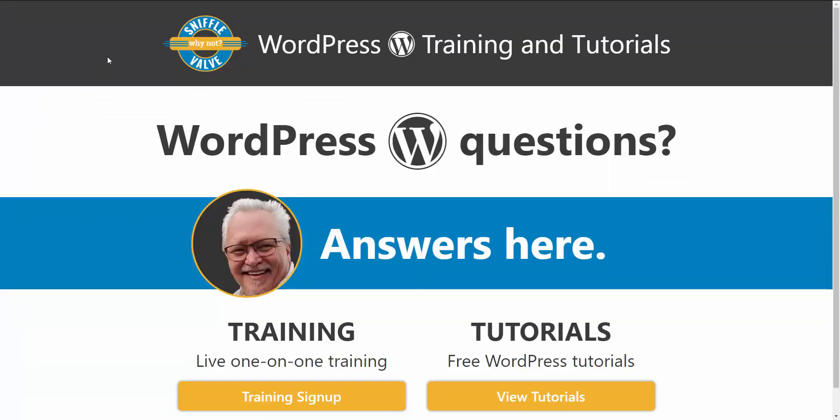I will have a link to the plugin on the Sniffle Valve site here. When I get the post up and in the video tutorial on YouTube there will be a link to the page here on the site. Thank you for watching and we'll hope to see you again next time, and don't forget to subscribe to Sniffle Valve here and also on the Sniffle Valve YouTube channel. Thanks for watching.